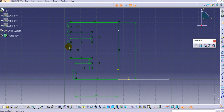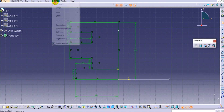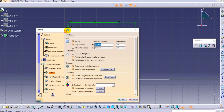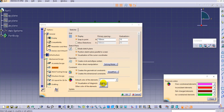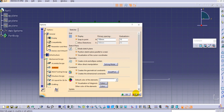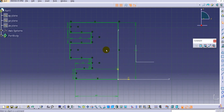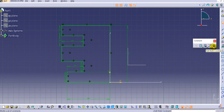Now the profile is fully constrained and the lines appear green. If you want to check the color coding, go to Tools, then Options, then Mechanical Design, then Sketcher. Under the visualization or diagnostic colors, you will find: over-constrained elements are shown in pink, inconsistent elements in red, non-changeable elements in dark red, and iso-constrained elements in green. These colors are defined by CATIA V5 by default.